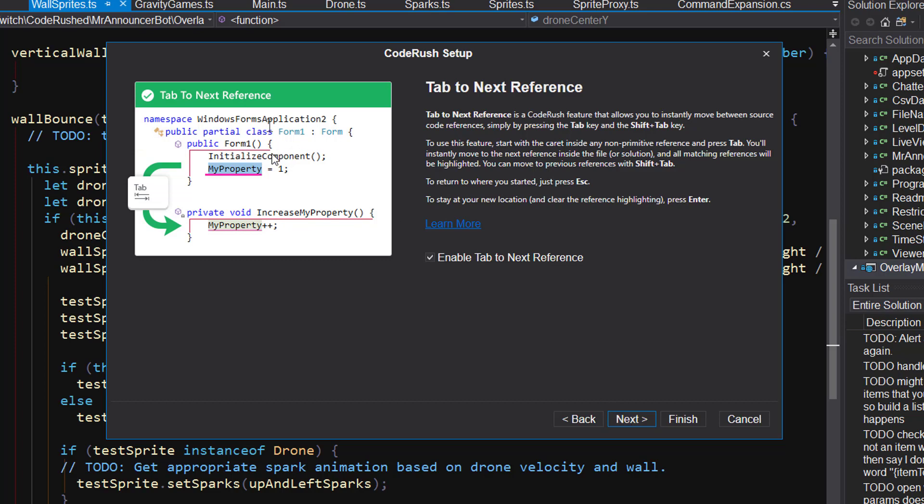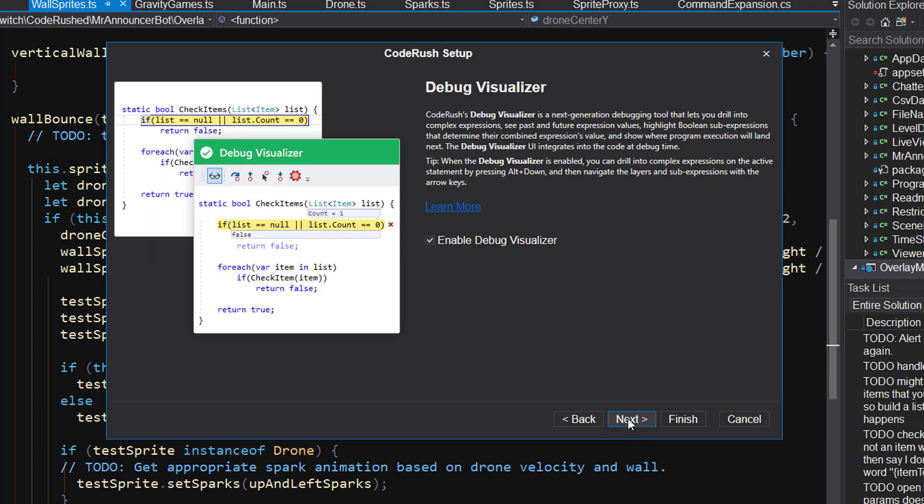Tab to next reference. Again, highly recommended. It's a fast way to navigate through. If you're, for example, on the word my property here, you hit the tab key and you can jump right down to the next reference and continue throughout your solution. Shift plus tab takes you backwards. That's possibly my all-time favorite feature. I could not code without it. It certainly feels that way because navigating around a code base with this kind of facility is just so much simpler.